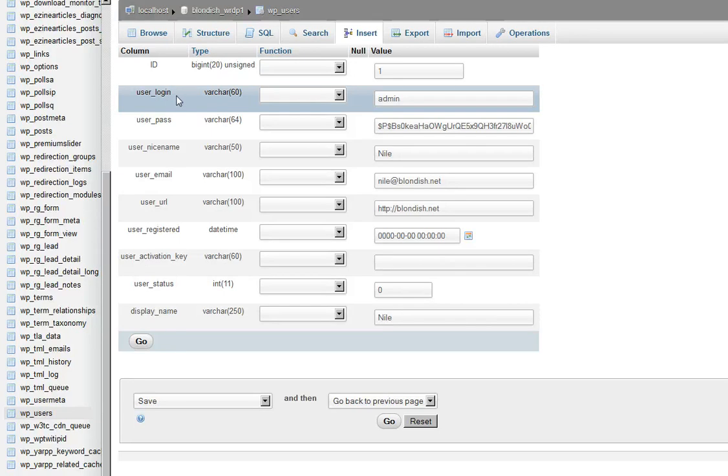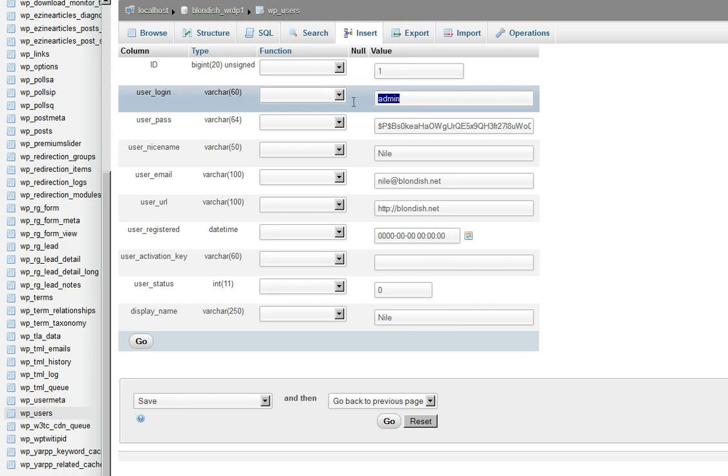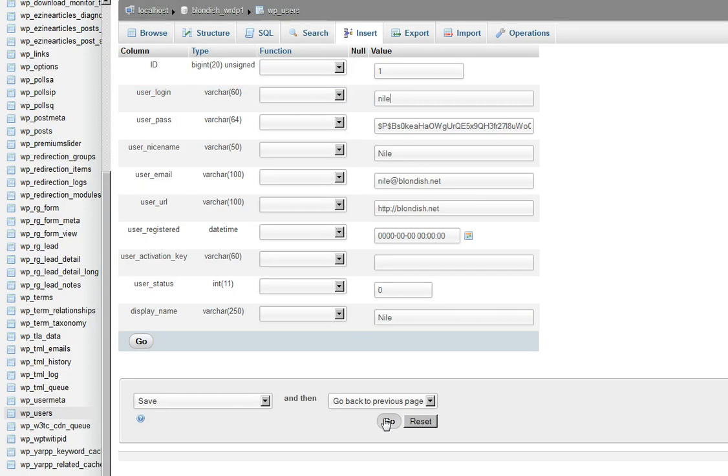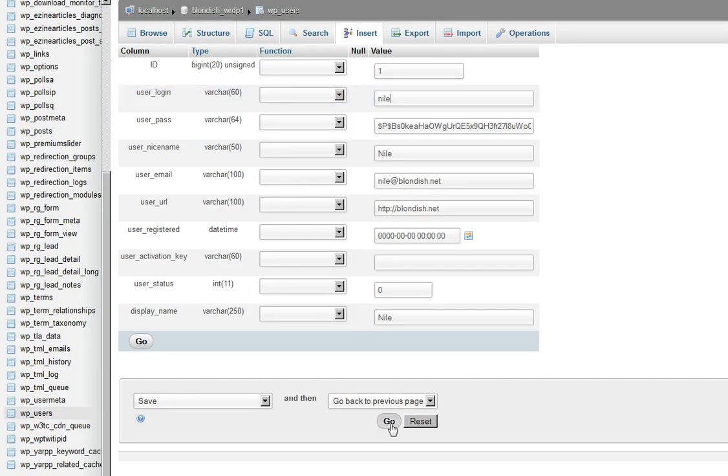You want to go all the way over to this area underneath where it's called value. You see where I have admin? Go ahead and delete that, and I'll just put my name in there.